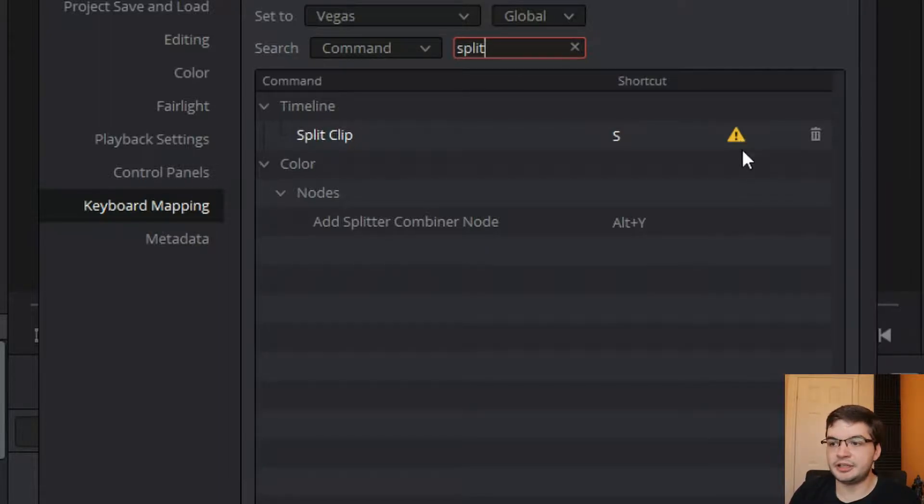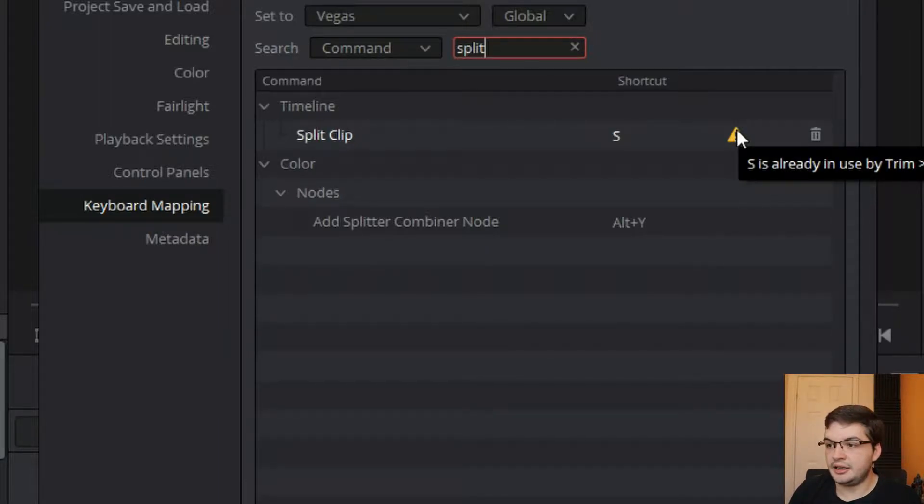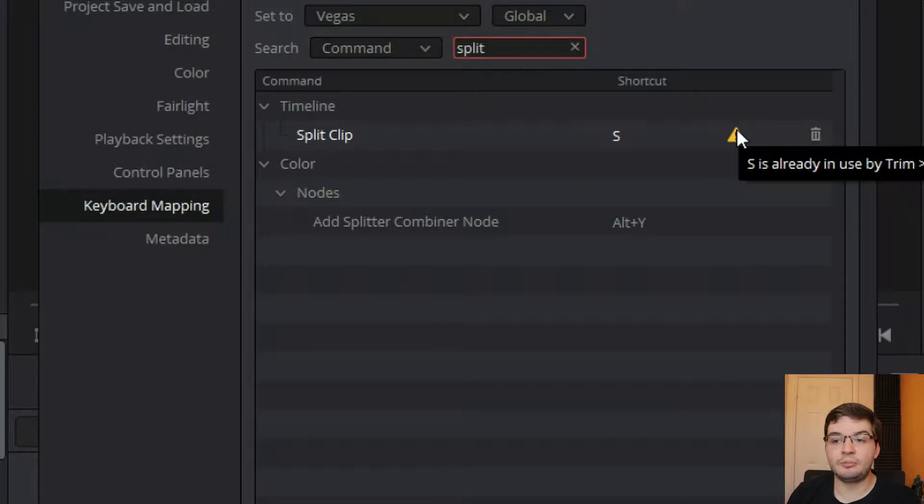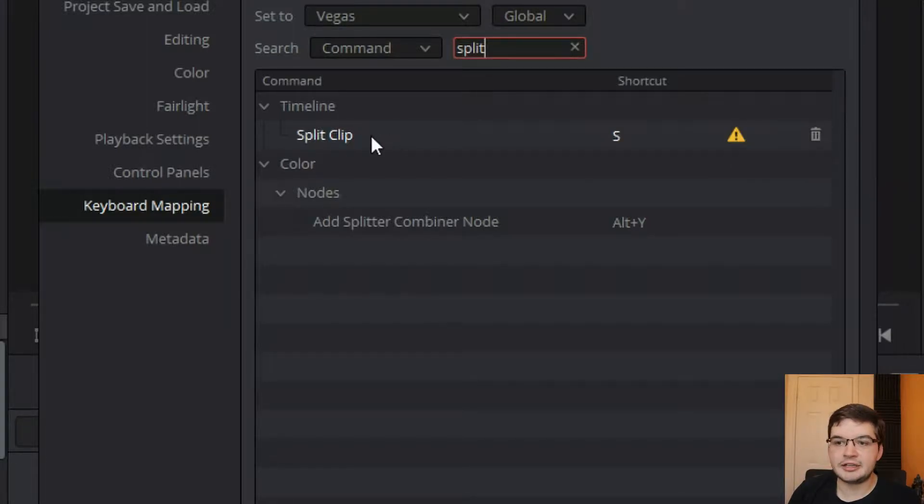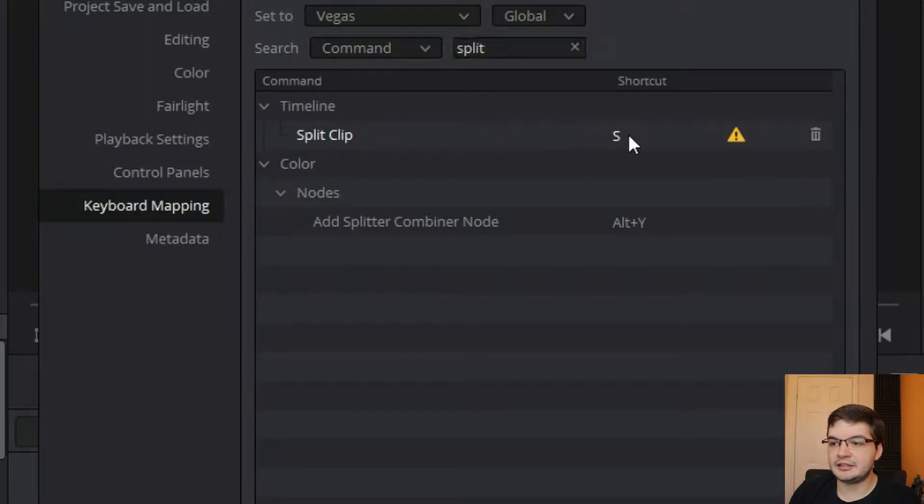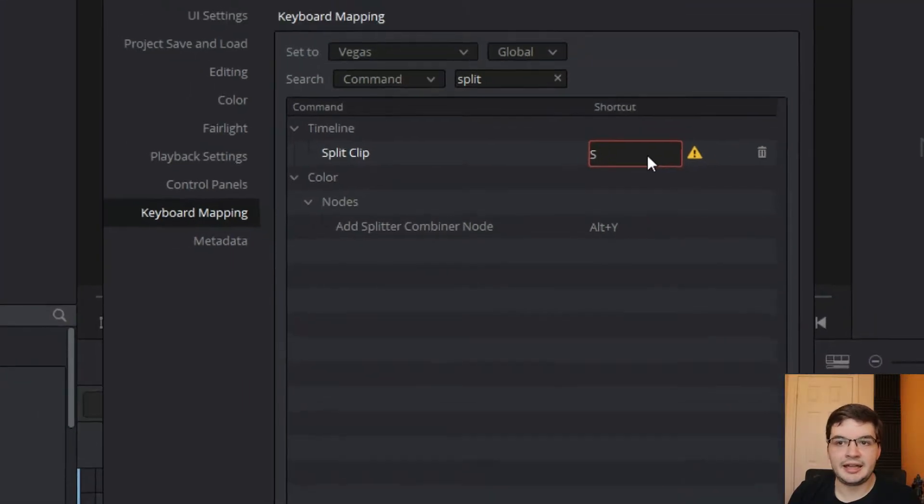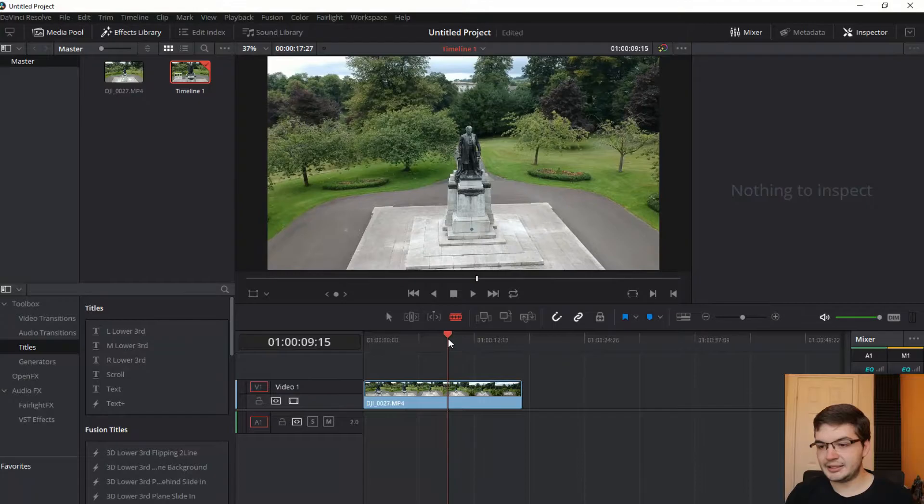Because I'm never going to use the toggle slip slide mode. Not something I'm ever going to use, not something I ever have used. The command is called Split Clip. Click on the shortcut and type in whatever keyboard command you want. For me, I wanted that to be S again.